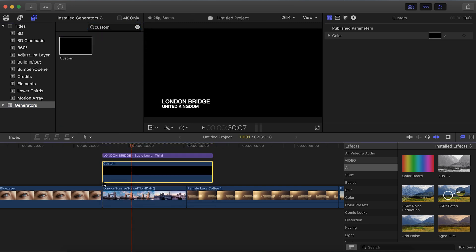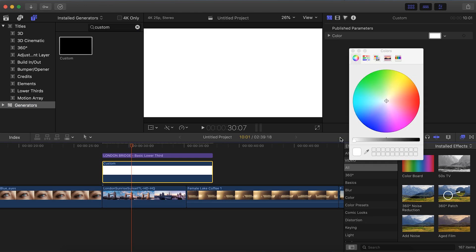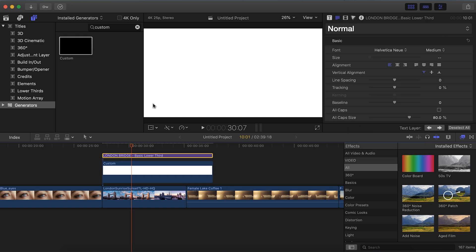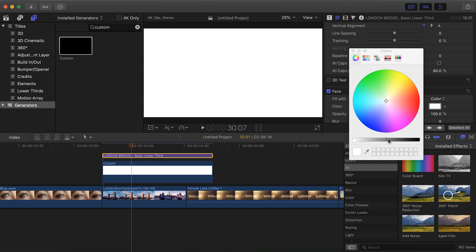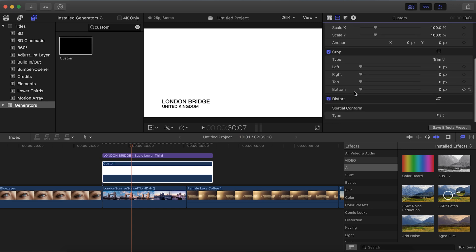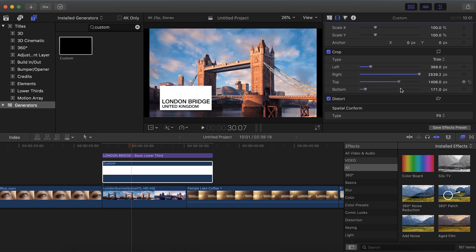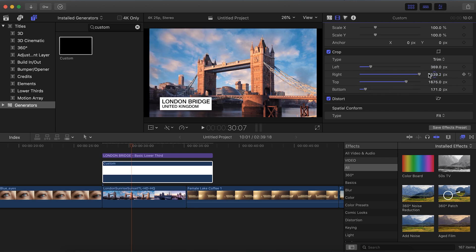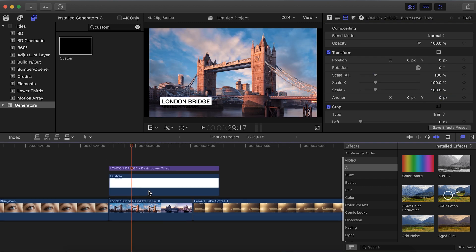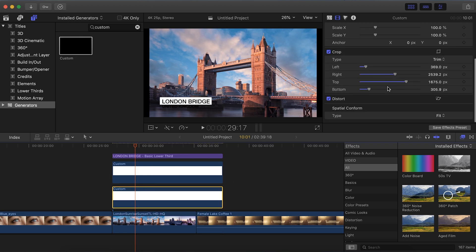The reason we want to use a custom generator is because we can change it to whatever color we want. I'm going to make my text black and my background white, but you can choose whatever color combination you'd like. With our custom generator selected, go to the Video Inspector and down to Crop. Take each of these parameters and move them so that they start to frame the text in a pleasant way. You can do this separately for each of the two different text sections — hold Alt and click and drag the custom generator to create a duplicate for the bottom portion of text.